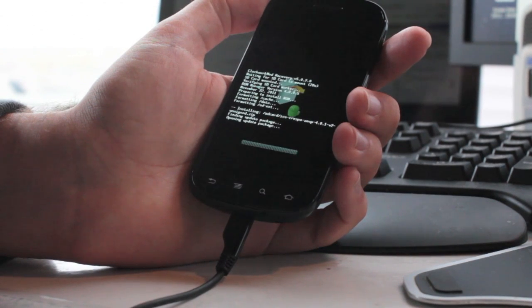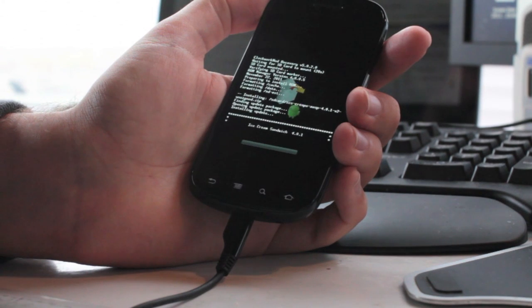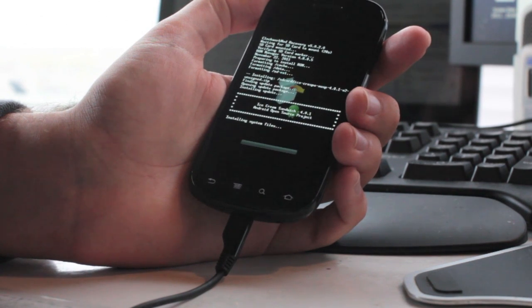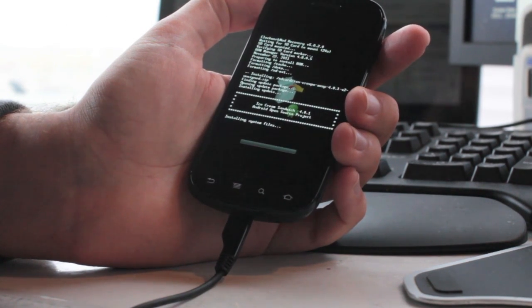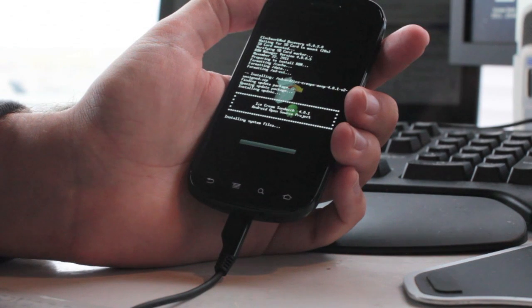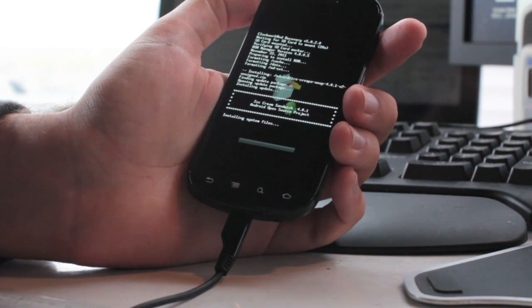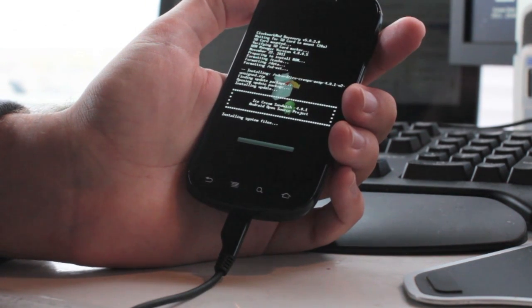If you've just joined us, this is Sebastian from Extreme Tech, and here you can see Ice Cream Sandwich installing on a Nexus S.